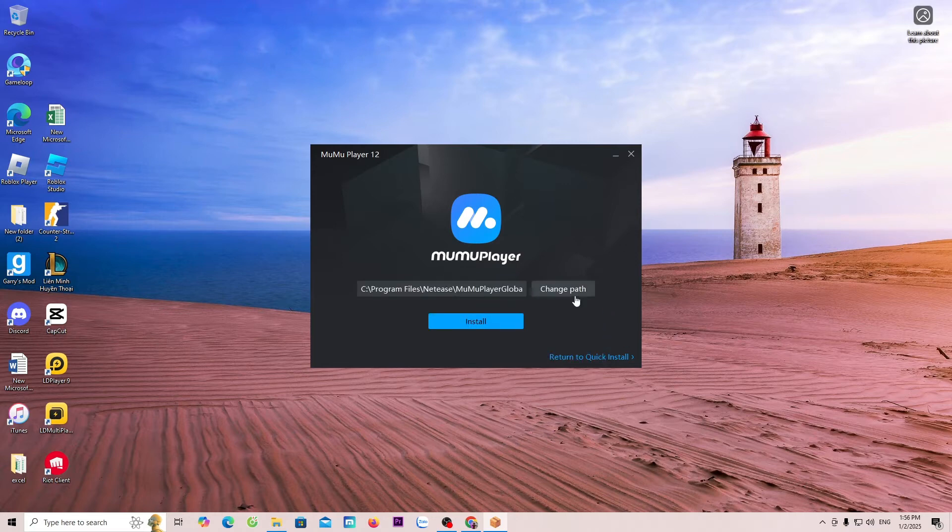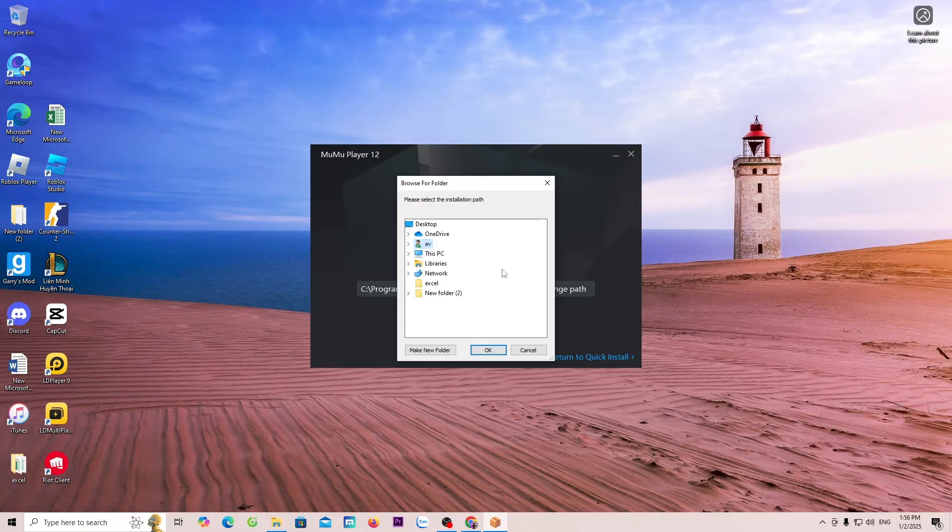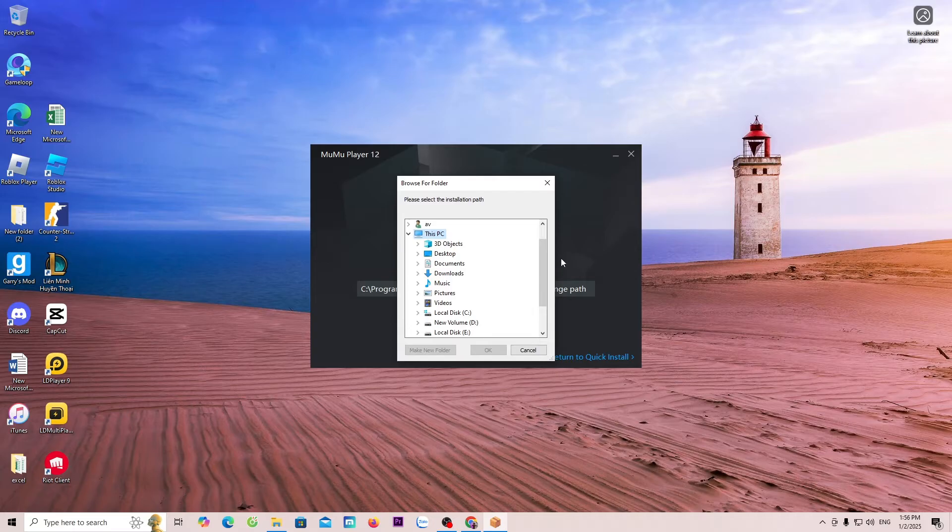Select Change Path. Then, choose the drive where you want to install it. Here, I will install it on Drive C and close it.